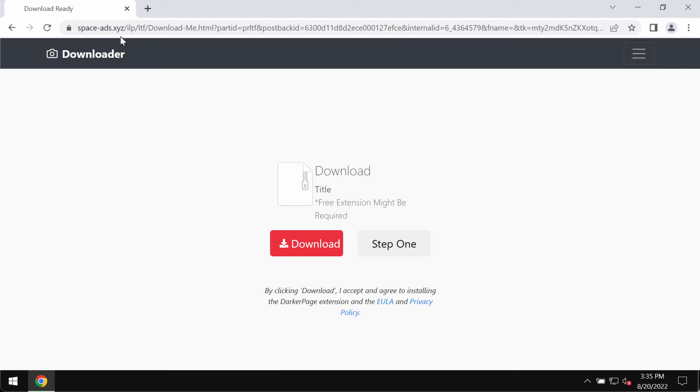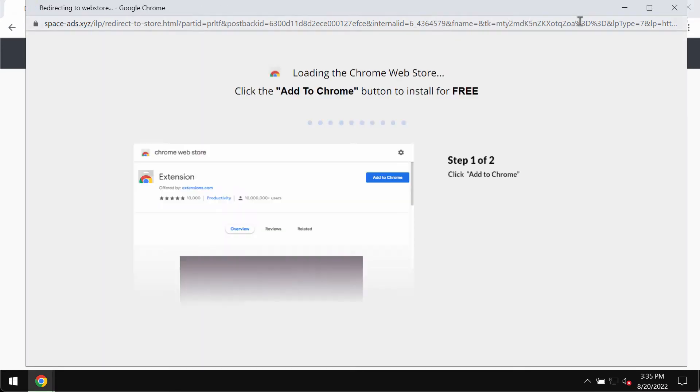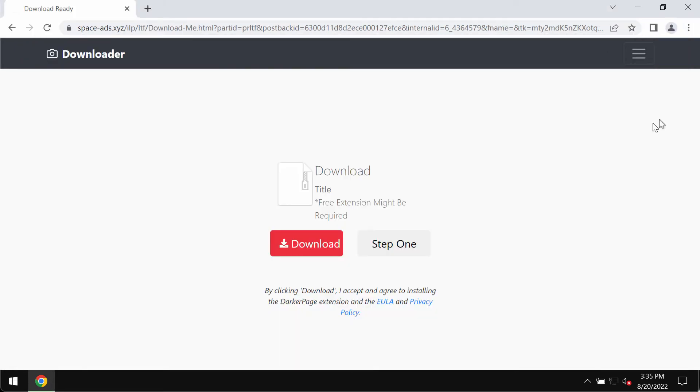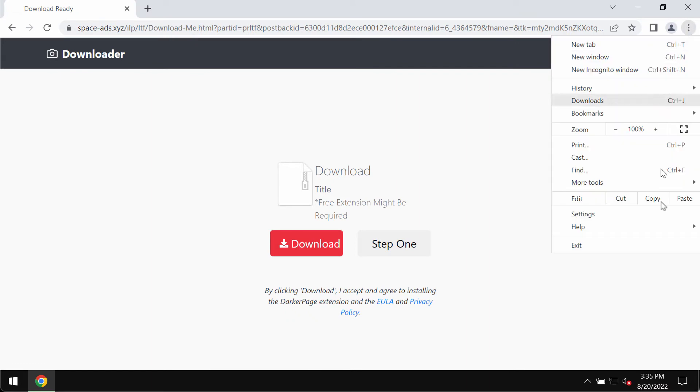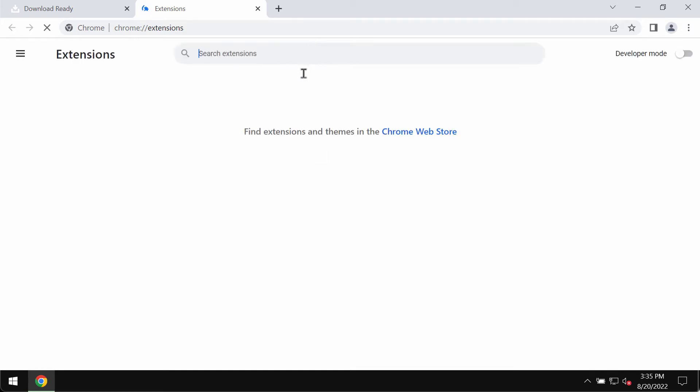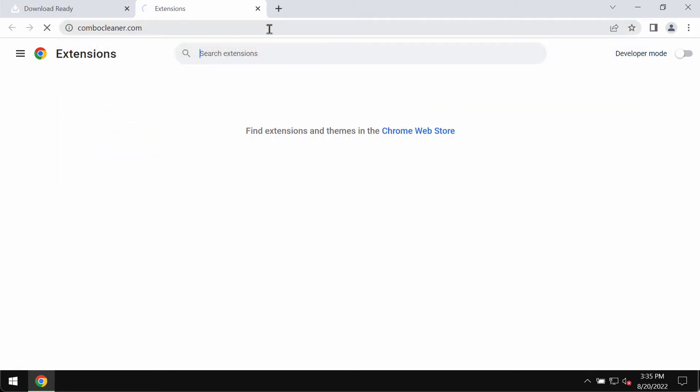Therefore, you should treat these pop-ups with extreme caution. If any unwanted extensions were mistakenly added to your Chrome browser, make sure you remove them. Access the menu, go to more tools, choose extensions. If you see any third-party extensions here, you should disable and delete them.